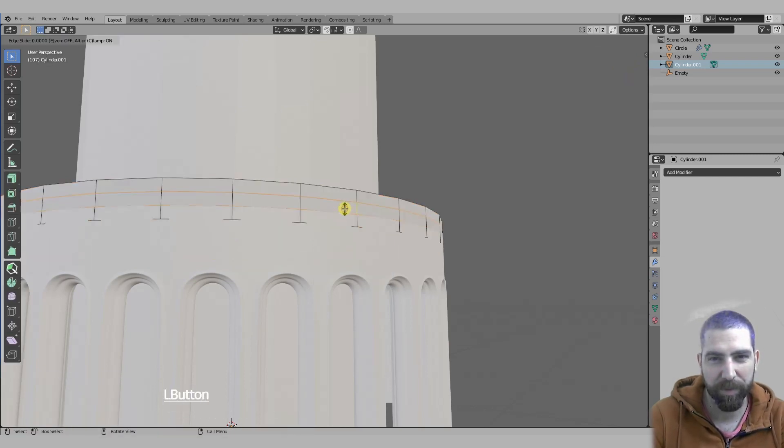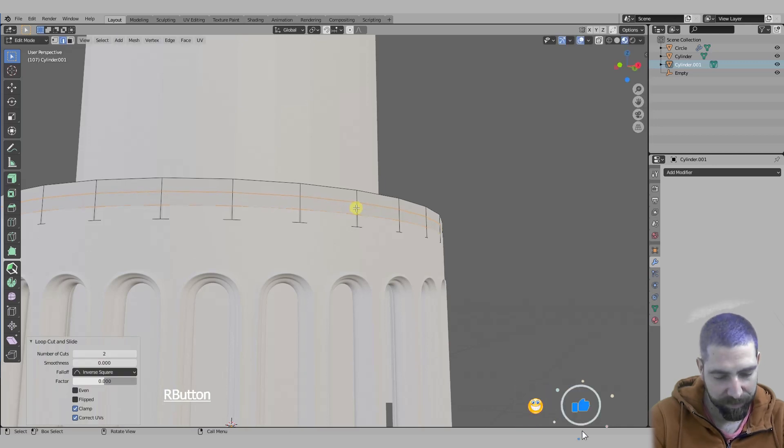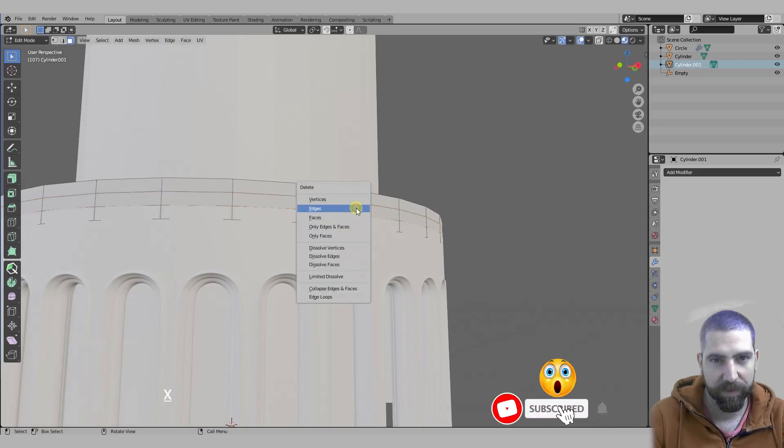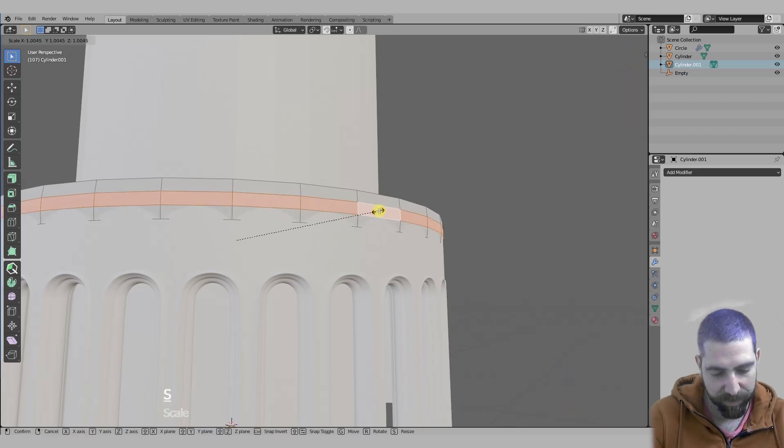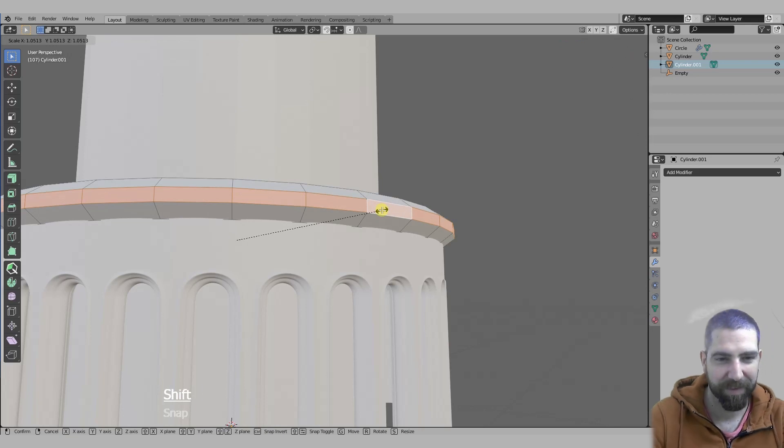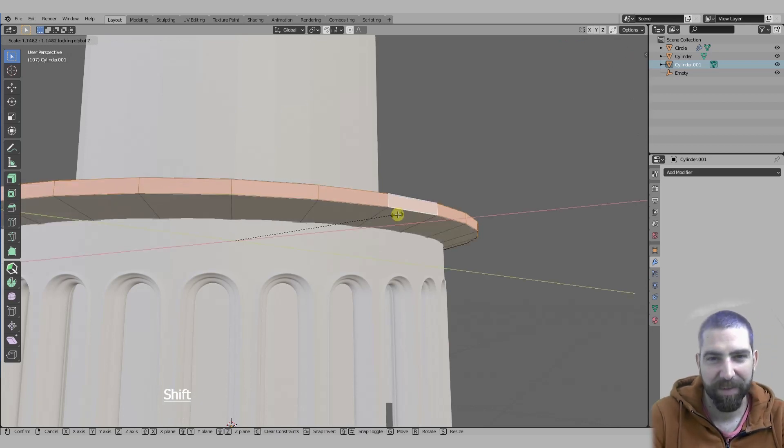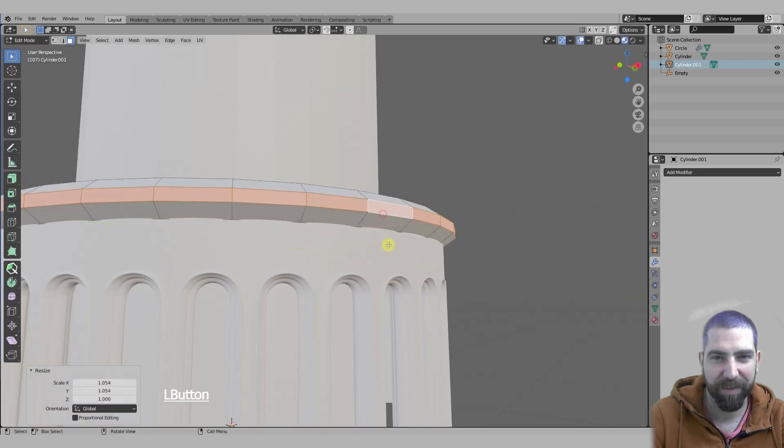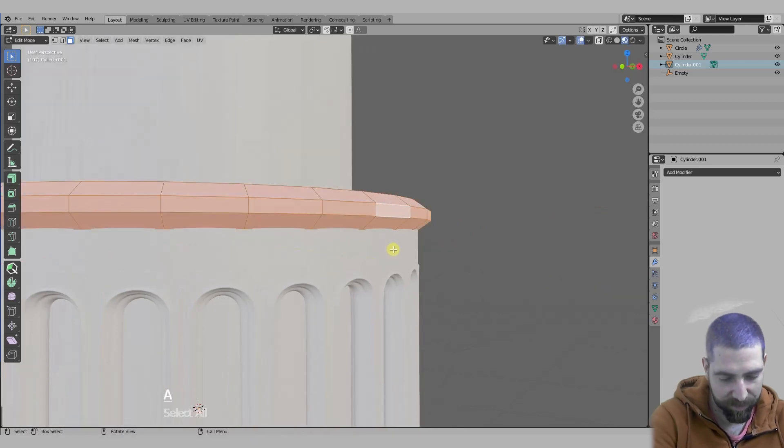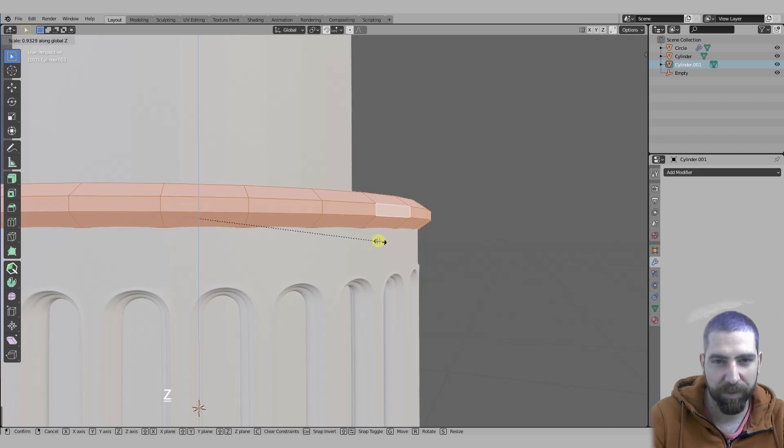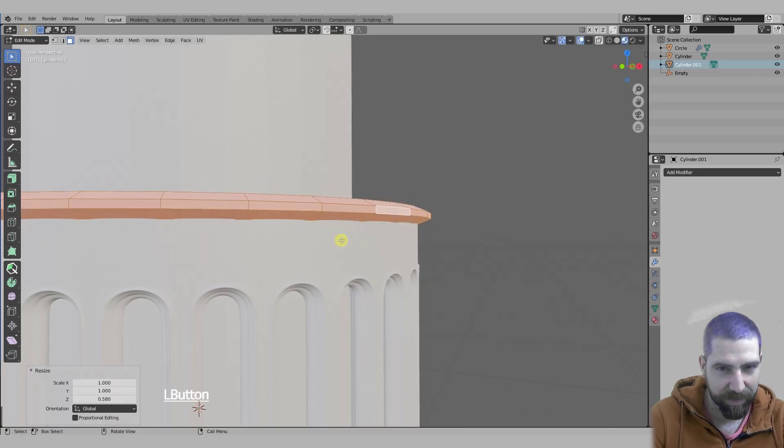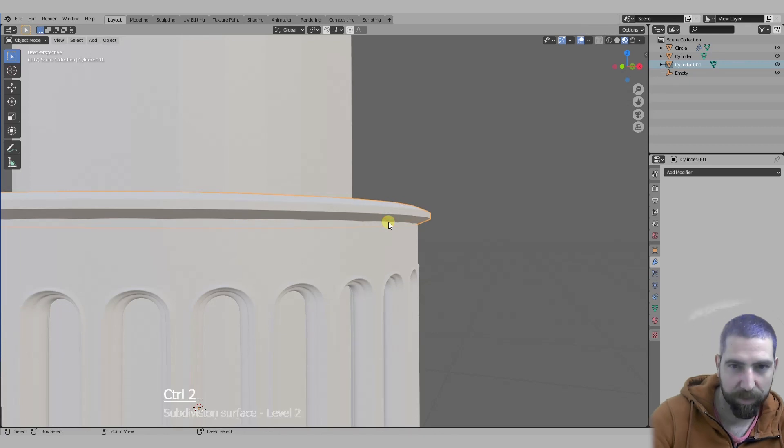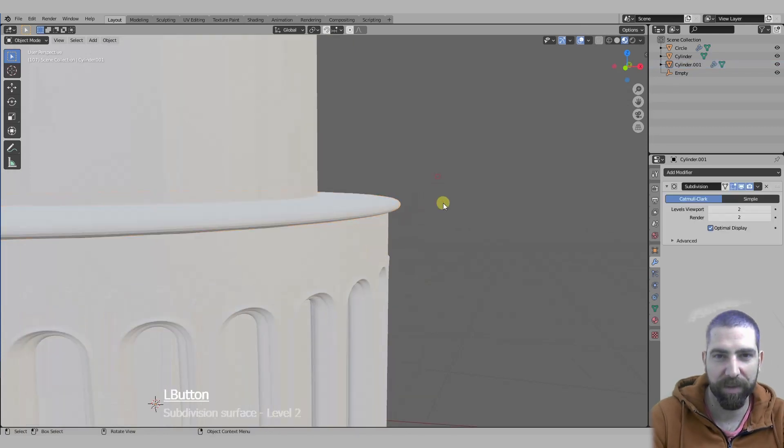Add a couple of loop cuts, select these faces, scale them. Select all, scale on the Z-axis a bit more, and maybe use subdivision surface modifier like this.